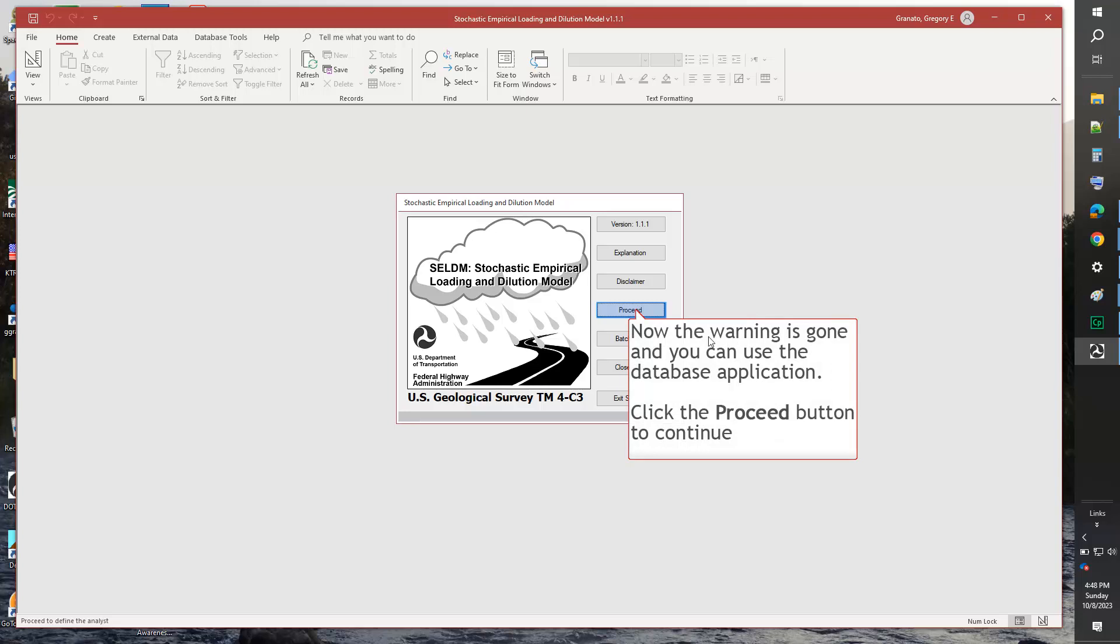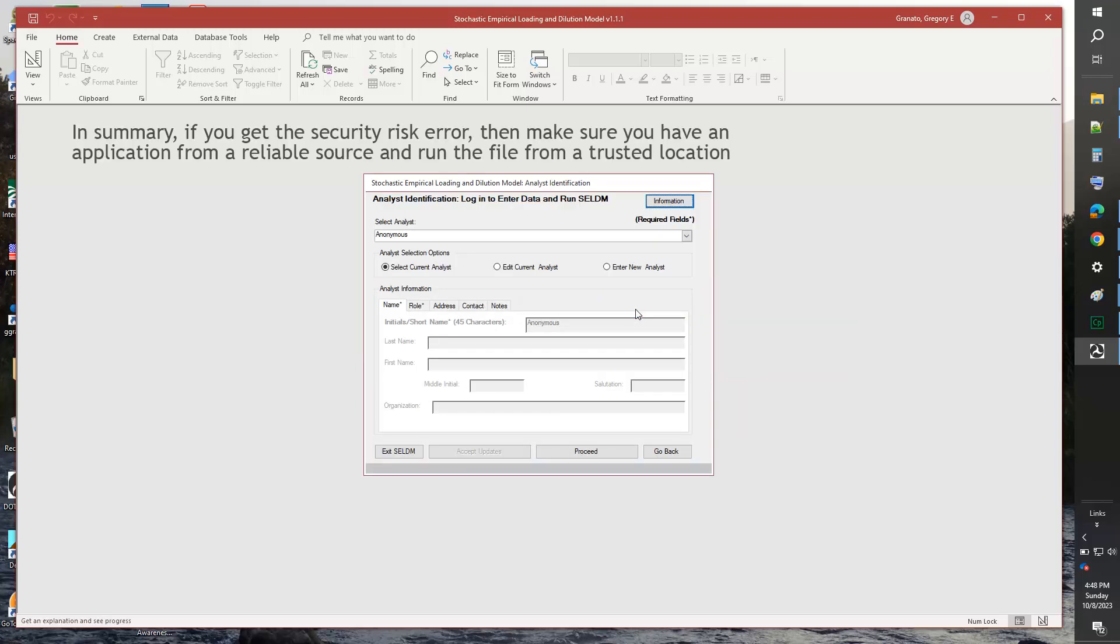For Seldom, click the Proceed button to continue. In summary, if you get the security risk error, then make sure you have an application from a reliable source and run the file from a trusted location. Hopefully, this video has helped.